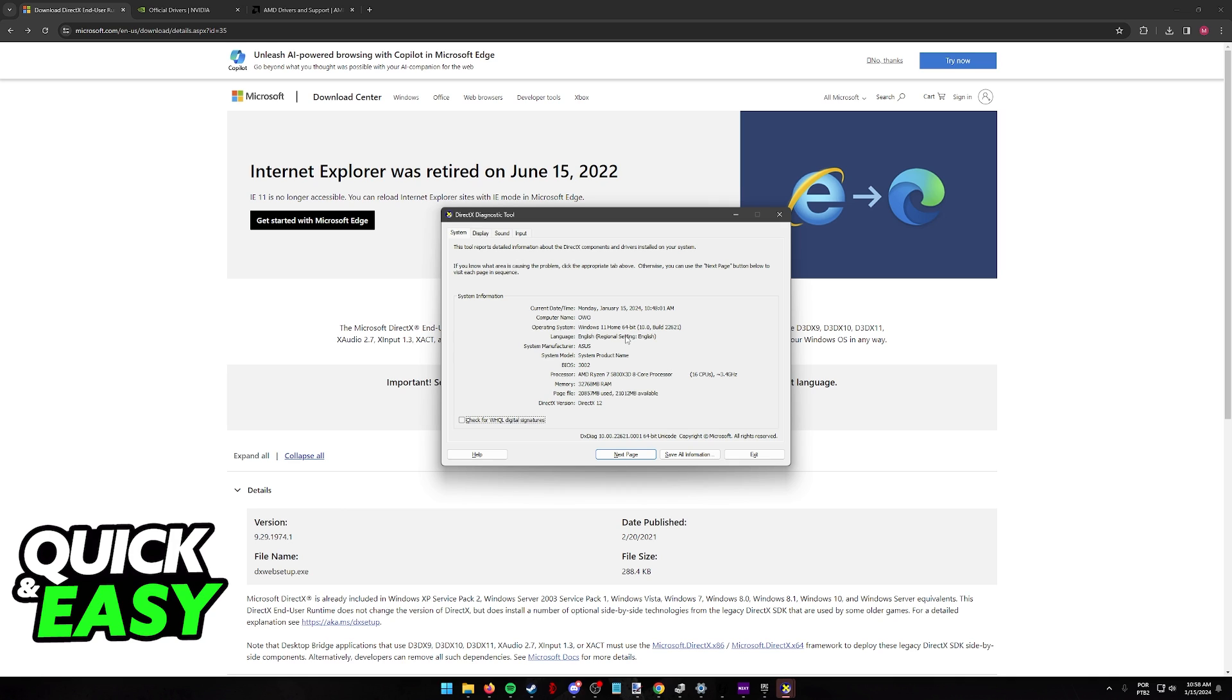Now, I want to make it explicitly clear. As of today, it is not possible to uninstall DirectX 12 from Windows 11.